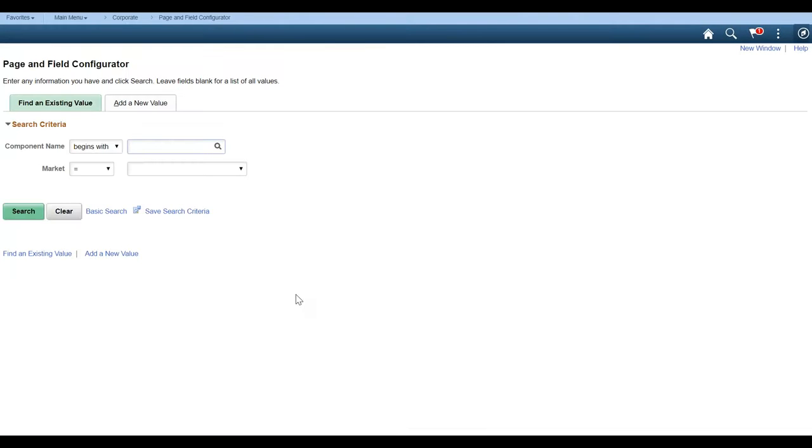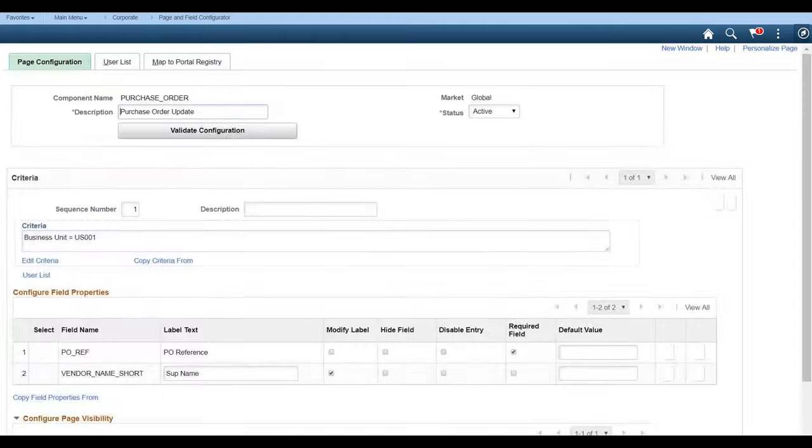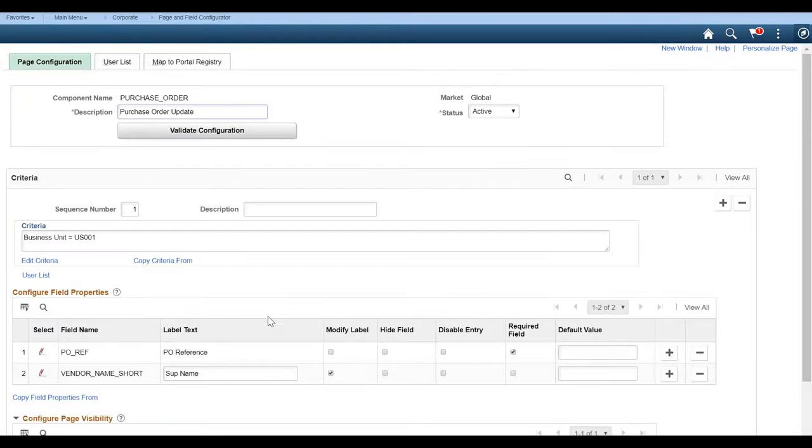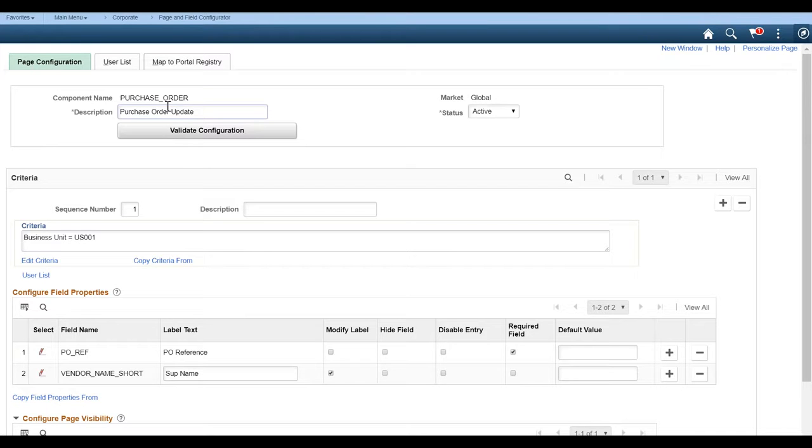So what we would do here is we would add a new value, but I went ahead and I already added a purchasing page. So I'm going to do a search and then you'll see we have purchase order update. So here you're really selecting what the component is that you want to update. So what I want to do here is go ahead and do a couple of things. The first thing we want to do is give it a description, which I'm saying purchase order update, but you can really put it anything.